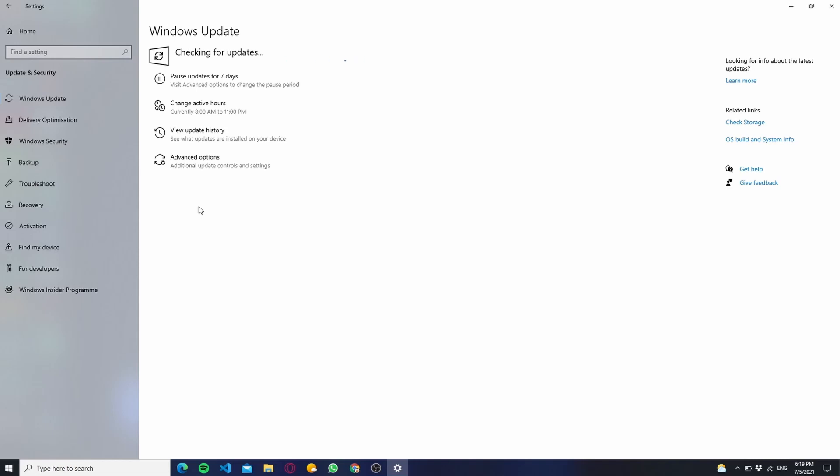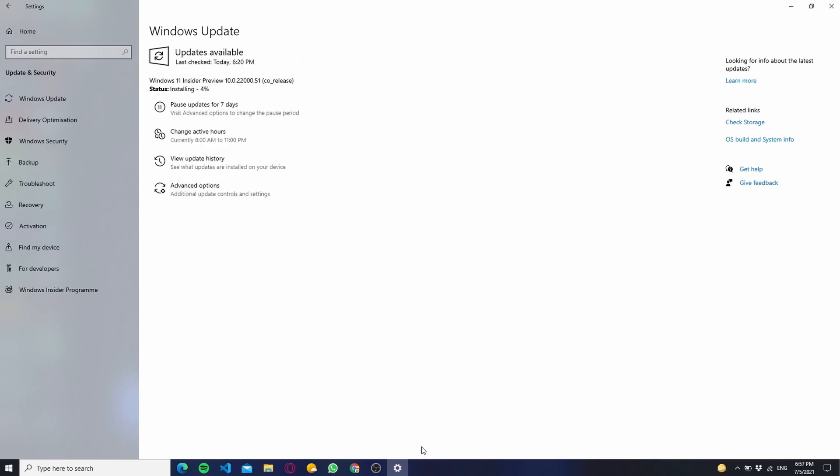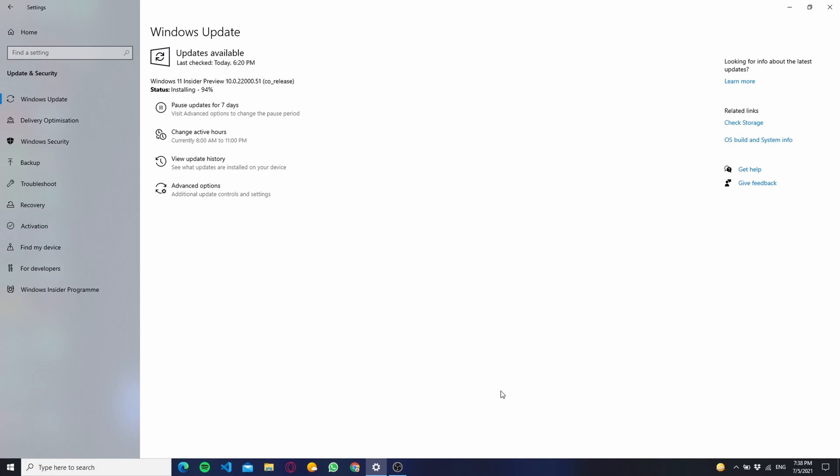So that's why I'm skipping some part of the video otherwise the video will become too long. Now after downloading and installing is done, it will ask you to restart your PC.